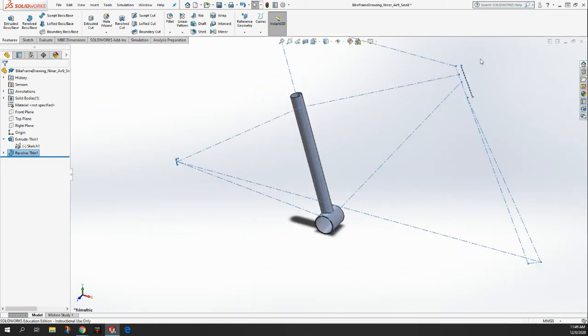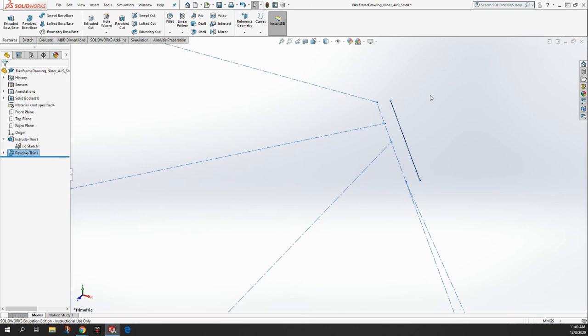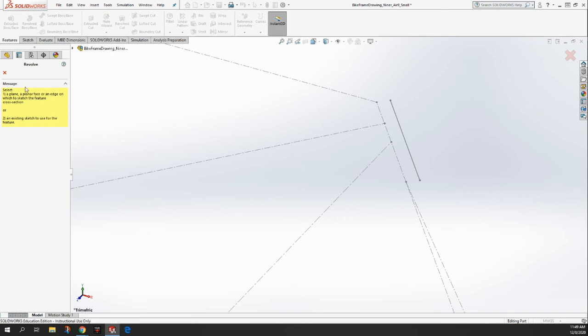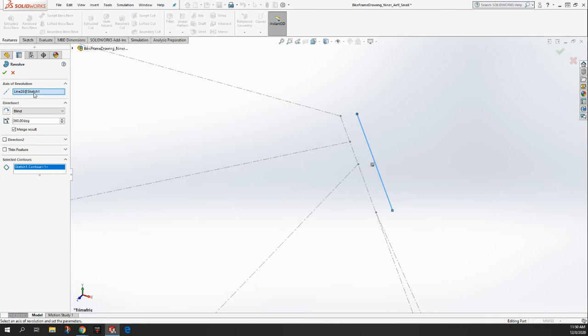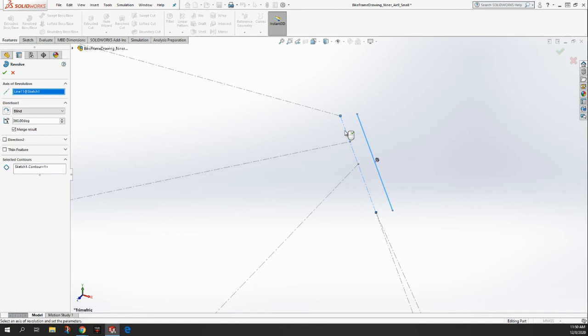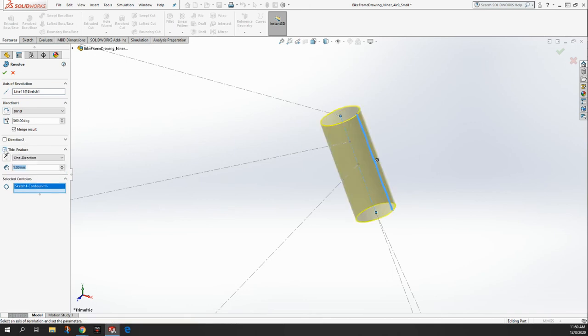And then we're going to do the same thing with our head tube. So again, I'm going to do revolve boss. I'm going to click on that line of the head tube. All right. And it says, what's our axis of revolution? So I'm going to click there, and I'm going to click on our head tube line, center line. And then it says, what are we revolving? We're revolving that. And we're going to do thin feature. And this time we're going to make it two millimeters thick because your head tube is usually a little bit thicker than your seat tube. So I'm going to click on two millimeters and say okay. And you can see that we've got a head tube now.